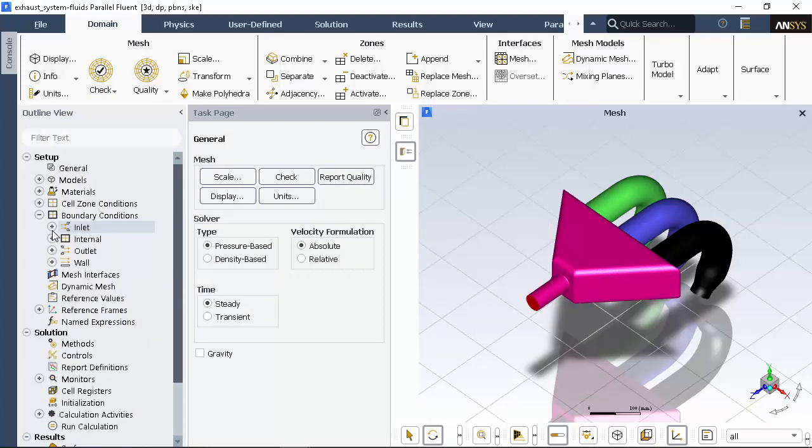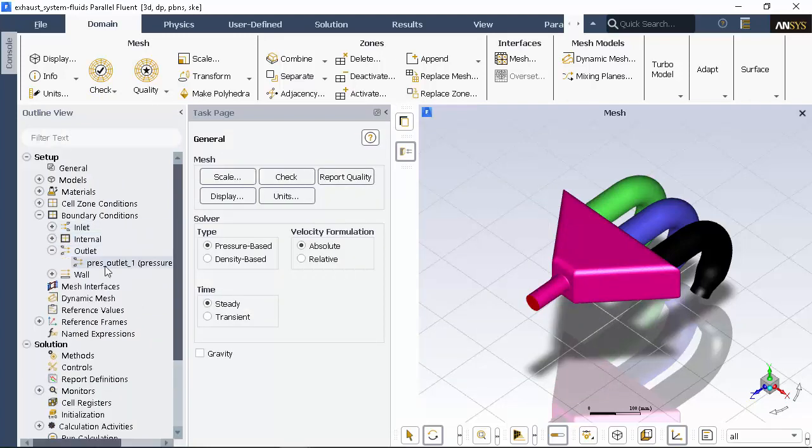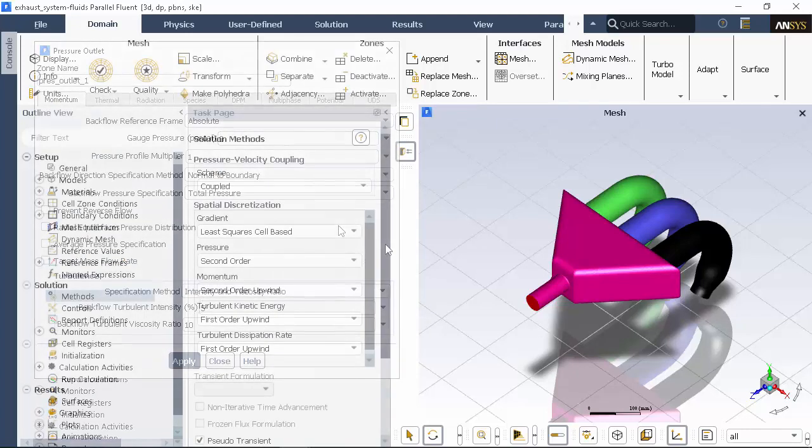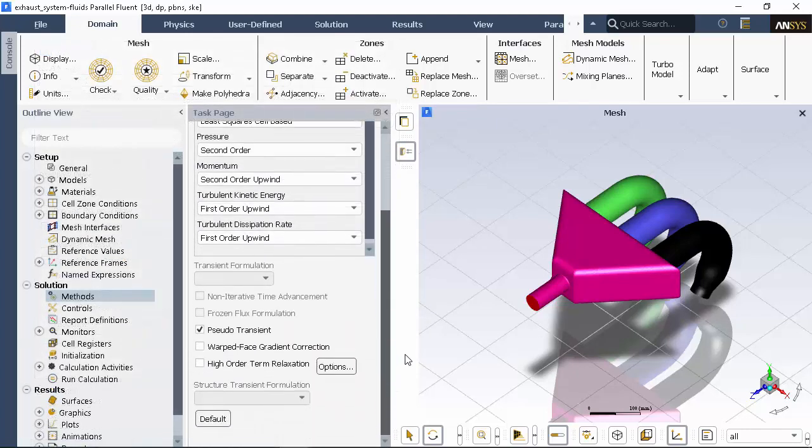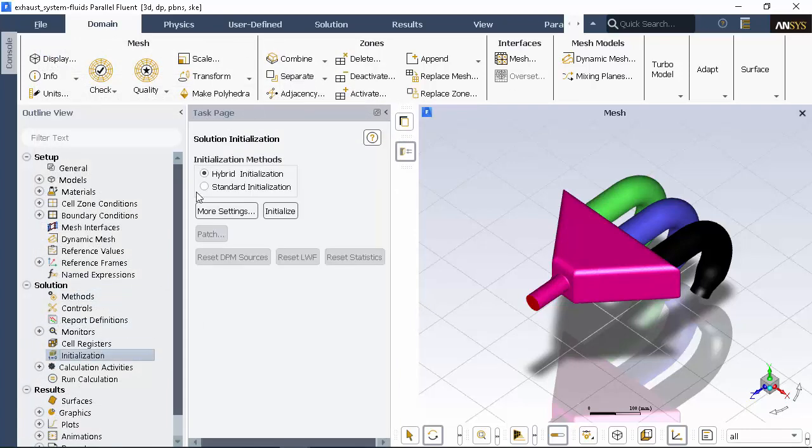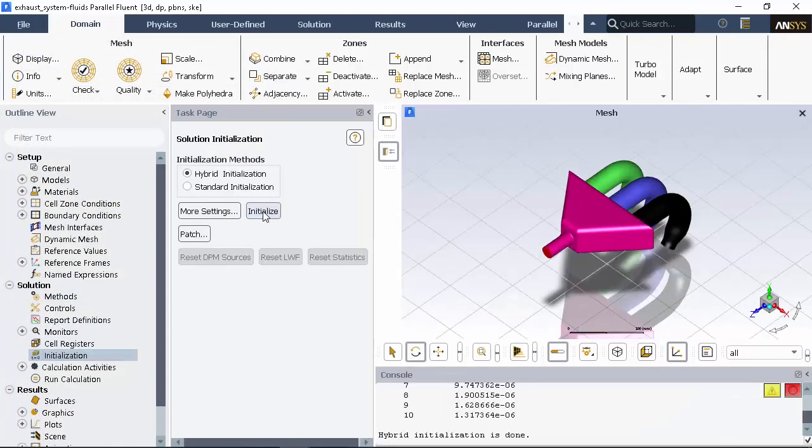Finally, we'll define a pressure outlet and allow for any potential flow recirculation during the calculation. We'll retain the default solution settings and initialize the flow field using hybrid initialization, which gives an initial guess of the solution.